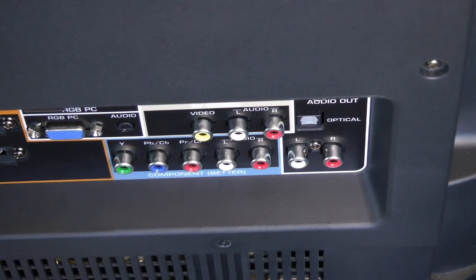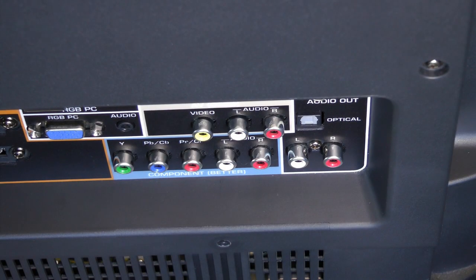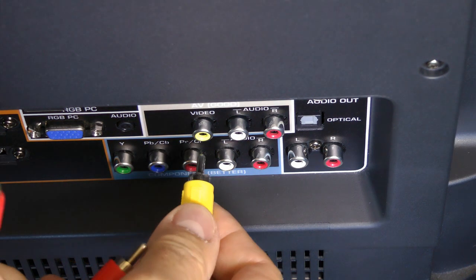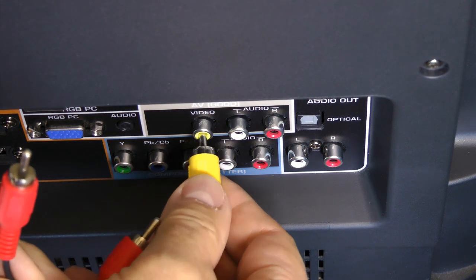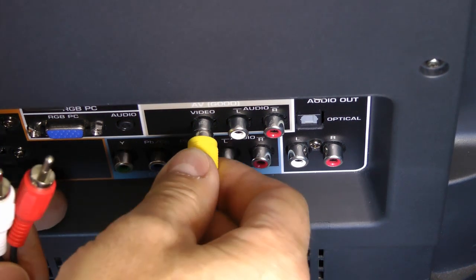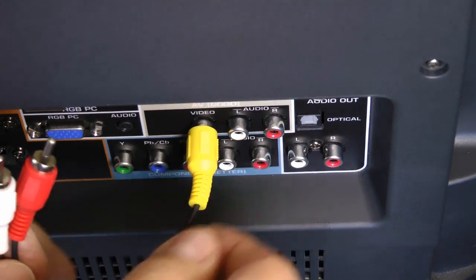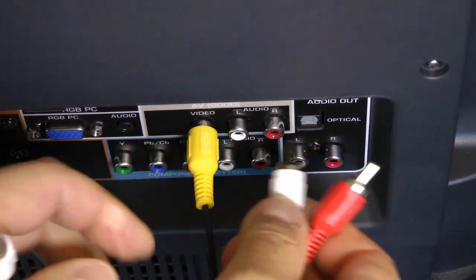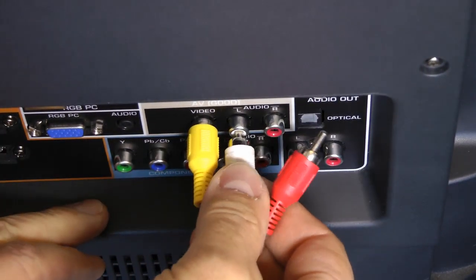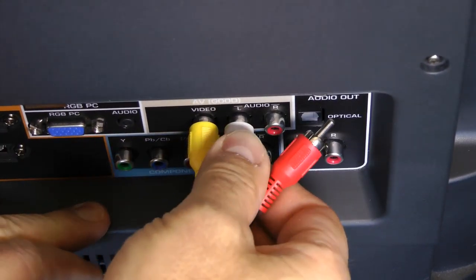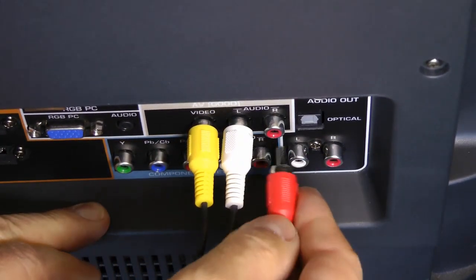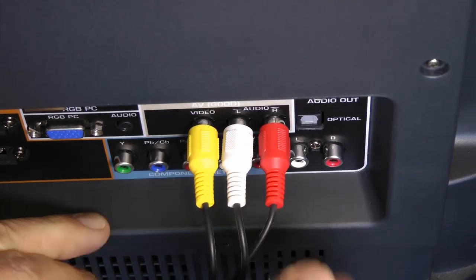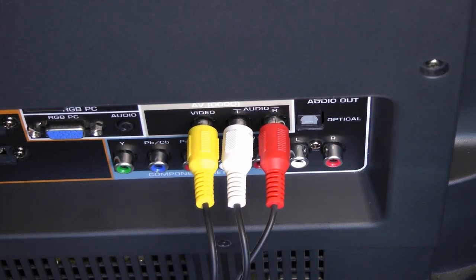The composite cable also utilizes RCA jacks. If there is a distinctly defined composite or AV port area that features a yellow video port, plug the yellow video jack into it, and then the white and red audio jacks into the respective ports nearby. Again, be sure each jack is tightly pushed into each port.